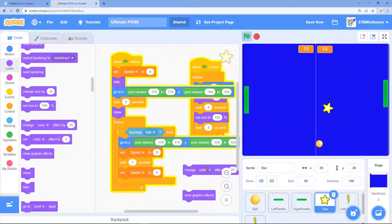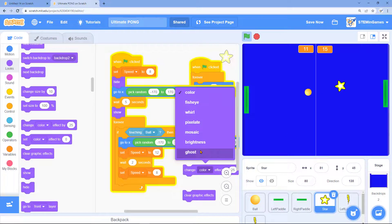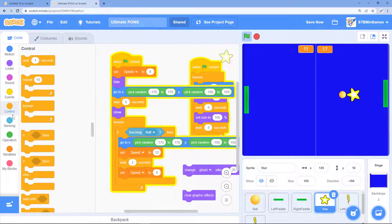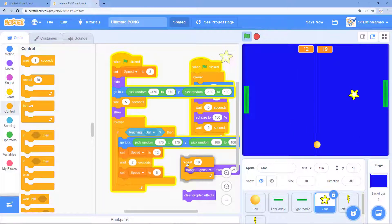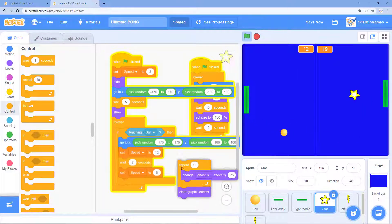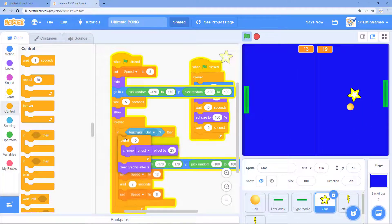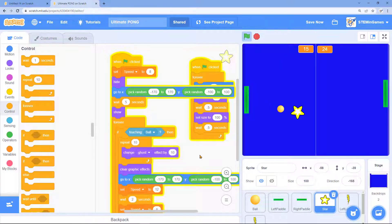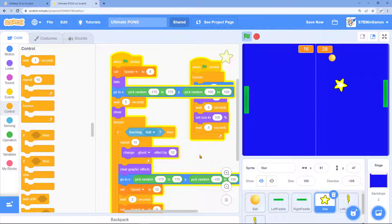We'll change the ghost effect in a loop. And then once it moves we clear the ghost effect. So now when it touches the ball it slowly gets ghosted before it goes to a new position.